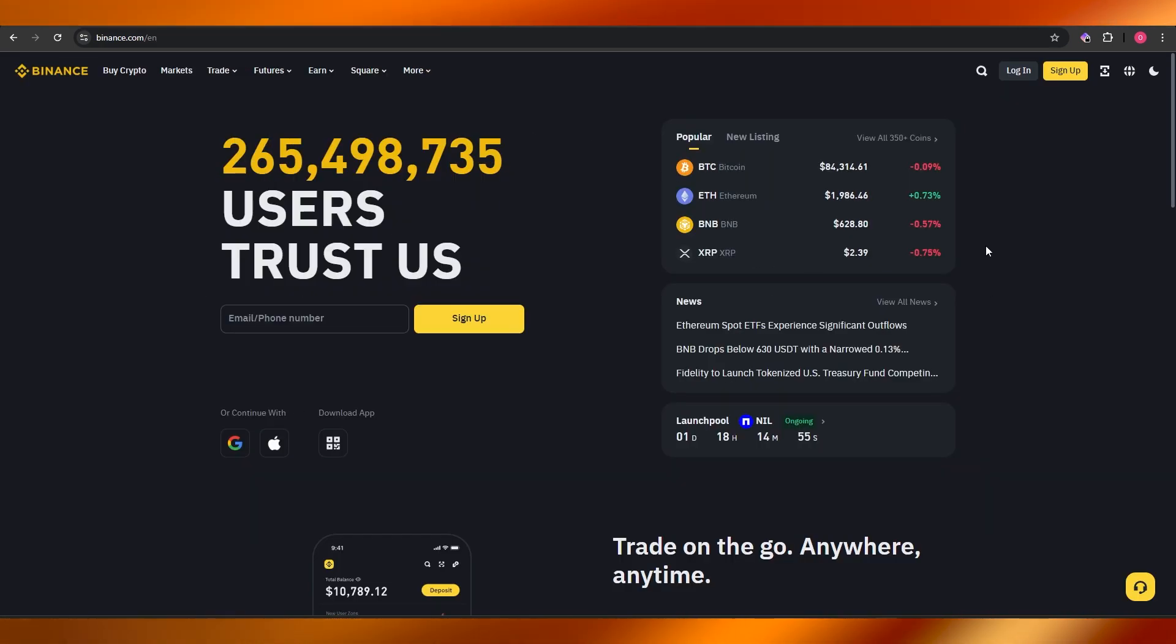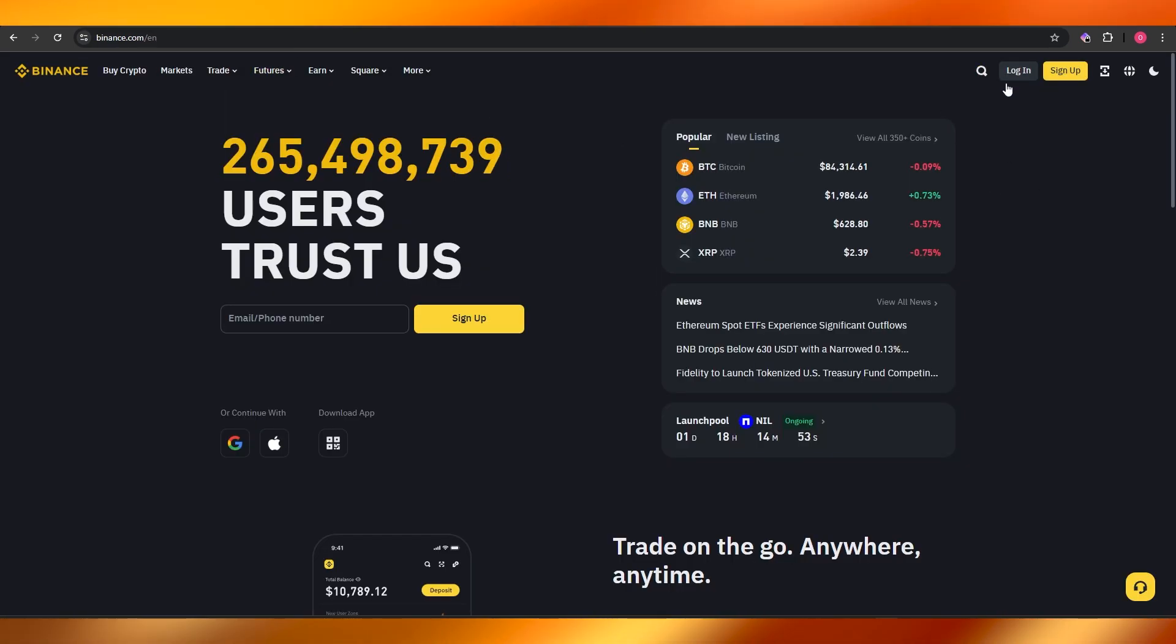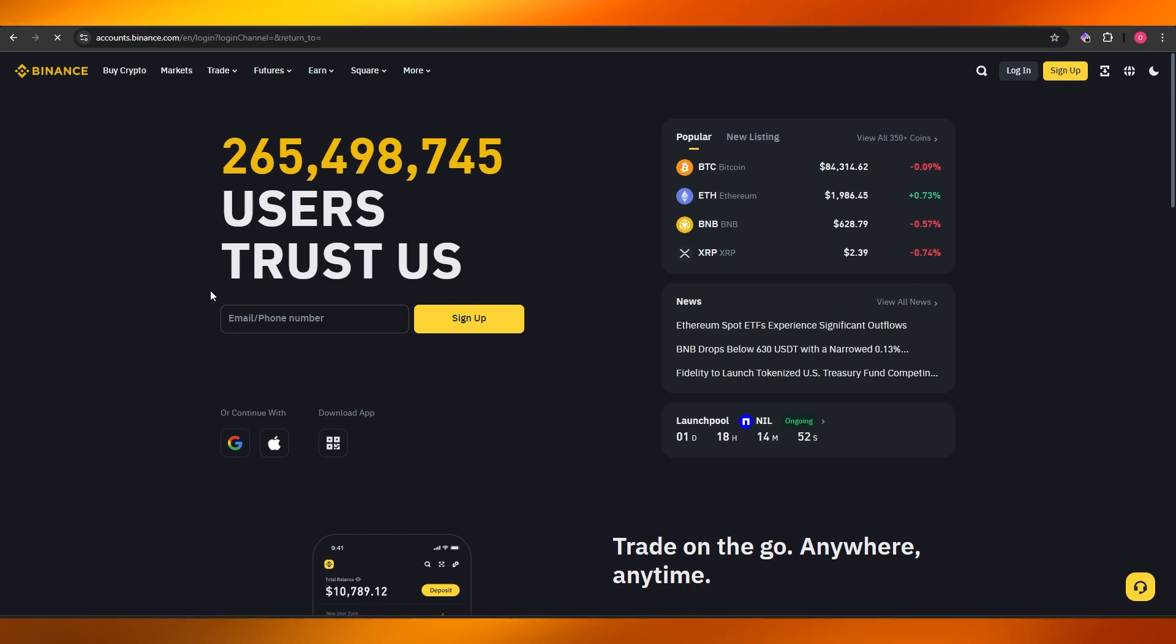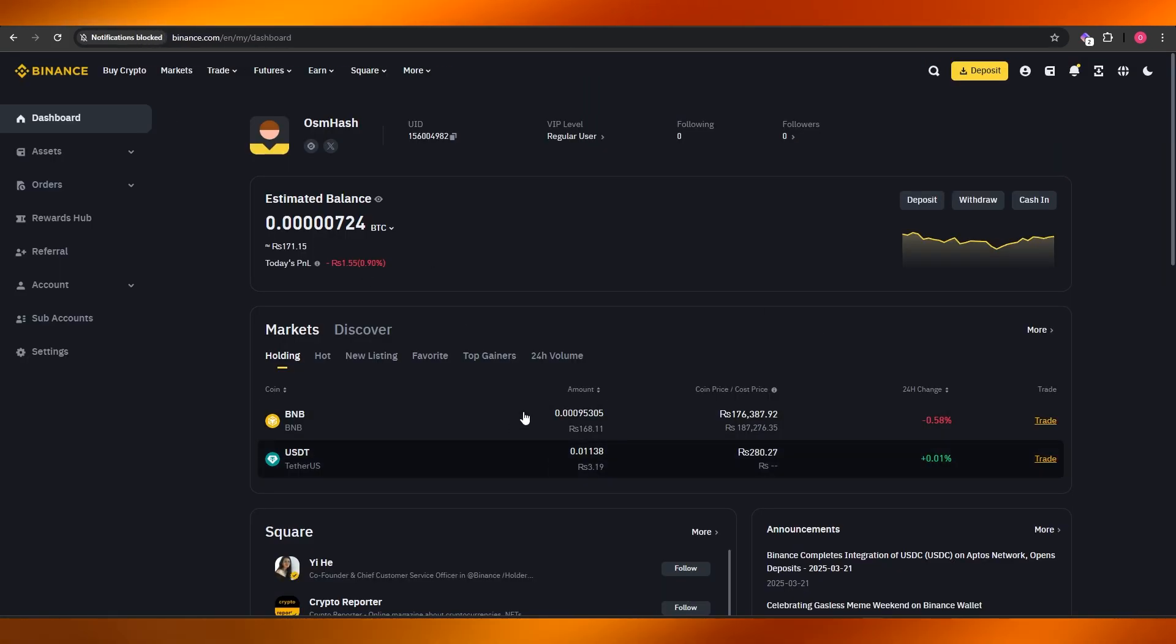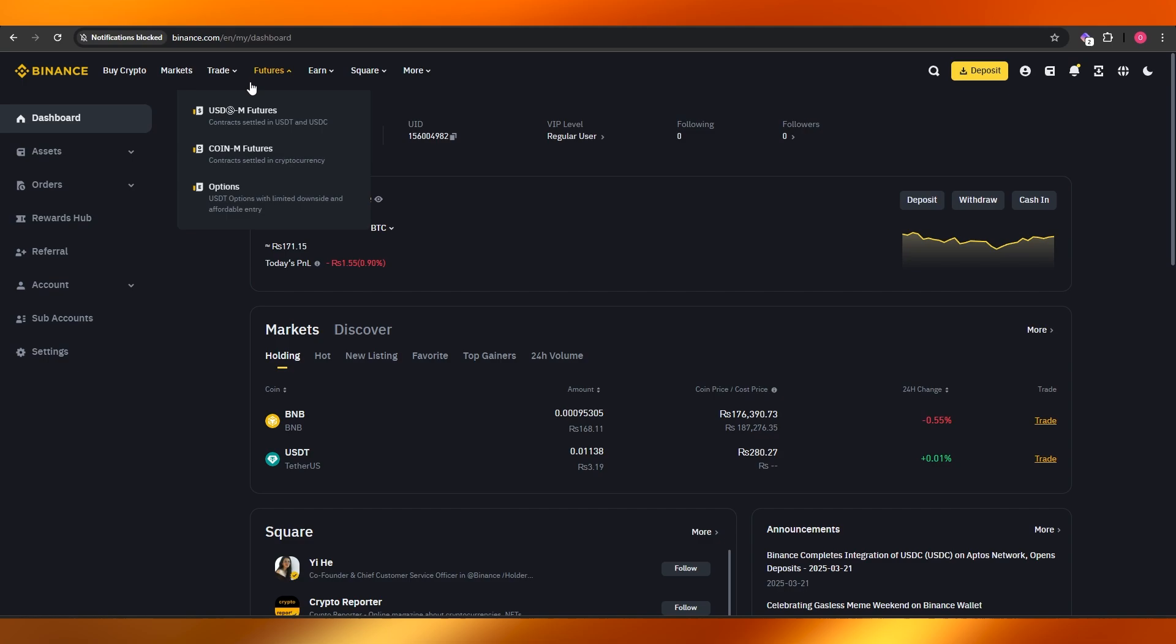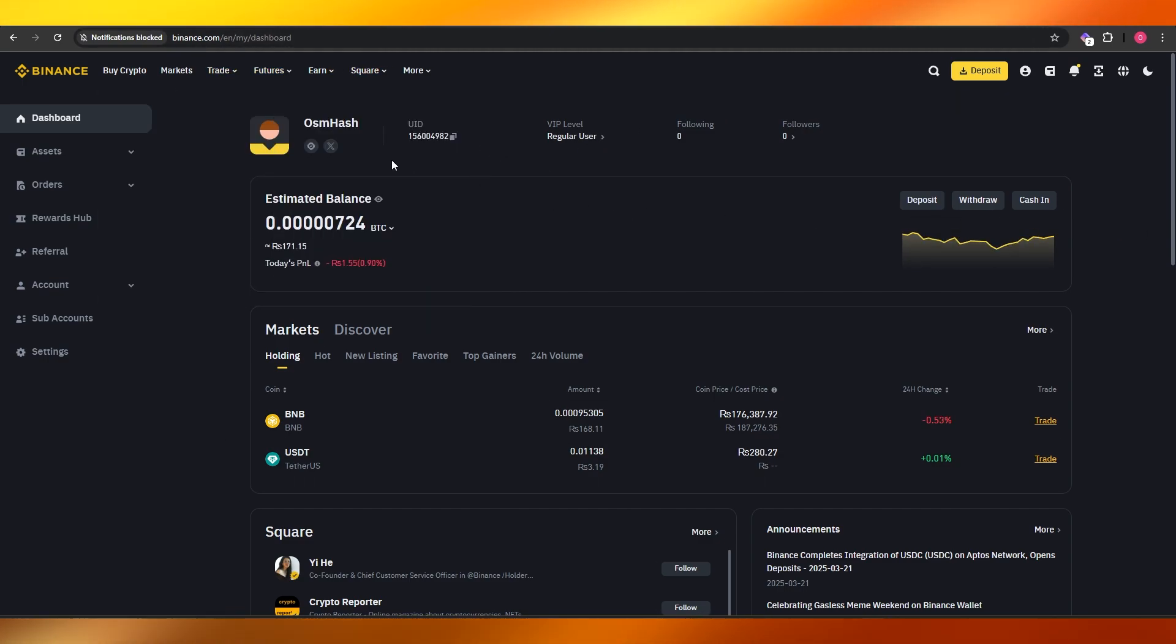First things first, what you want to do is sign up on both of these websites. I already have an account, so I'm just simply going to go ahead and log in. Once you have logged into both of your accounts, what you want to do is come over here onto your Binance account.